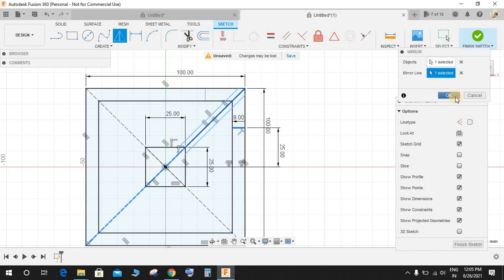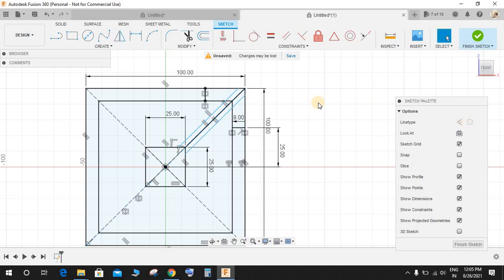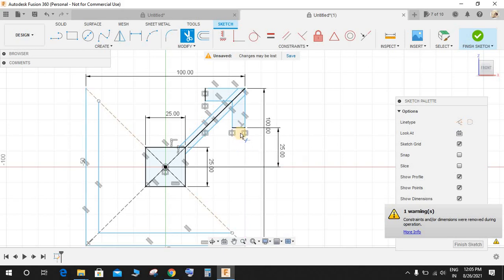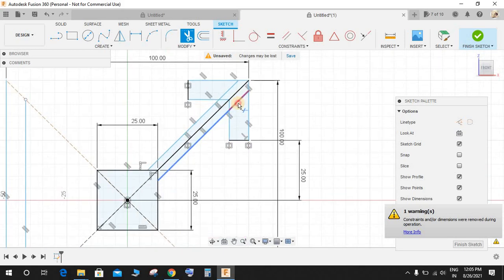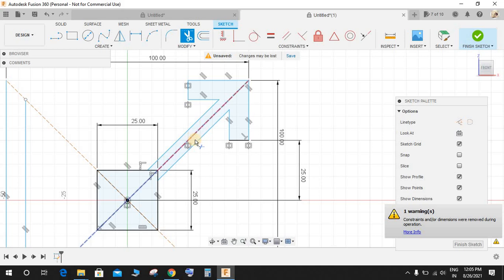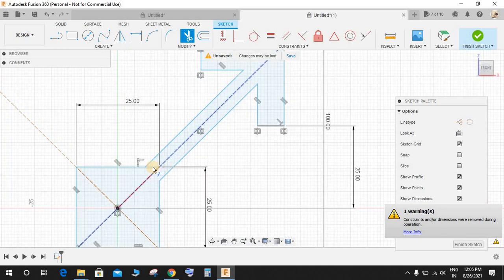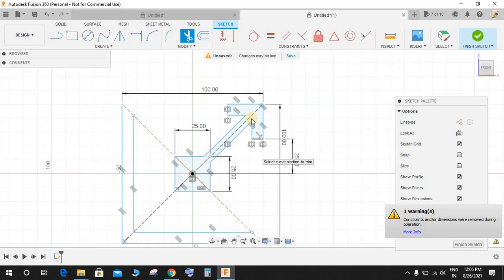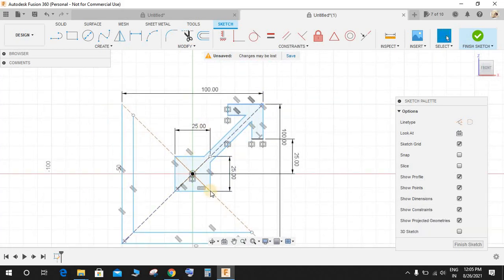Now press T for Trim and remove these extra lines that we have created to make a beautiful arrow-like structure. So we have a closed figure.